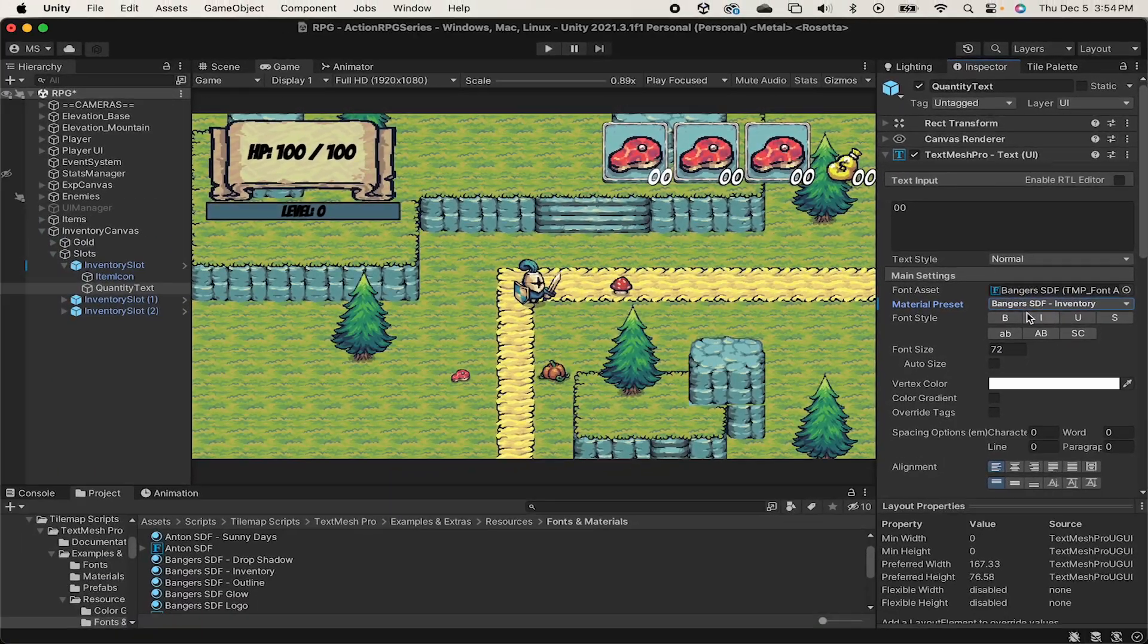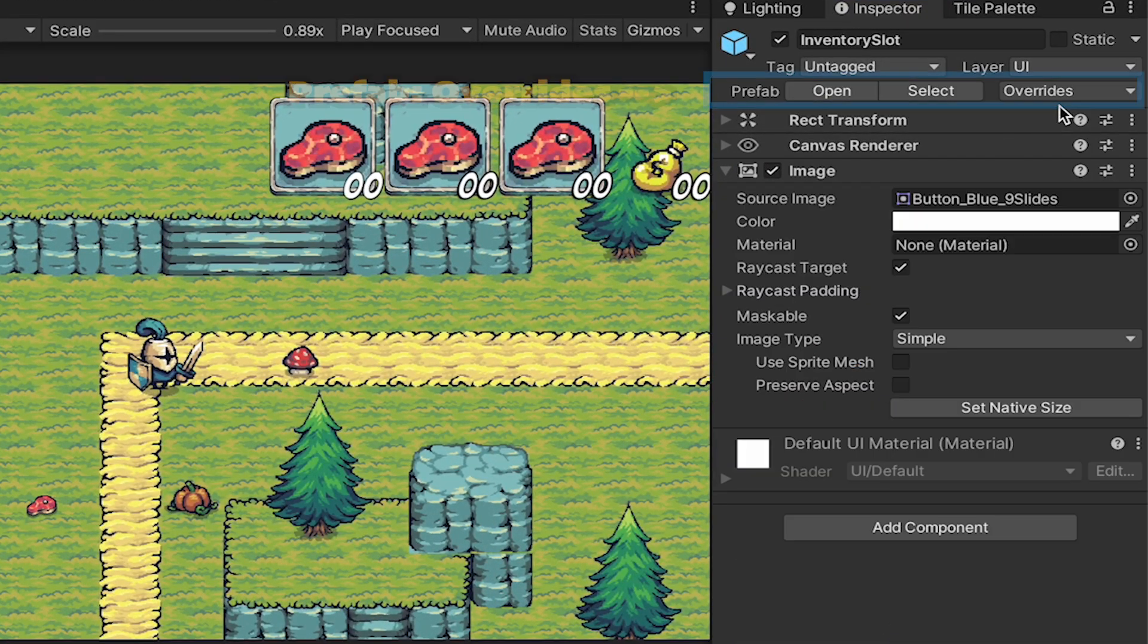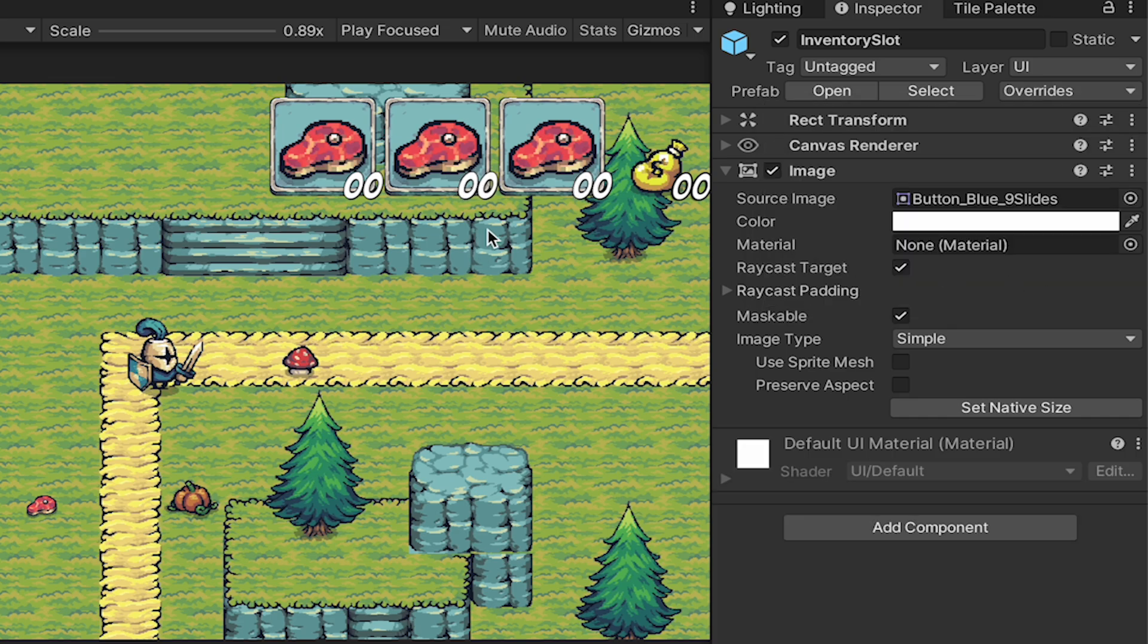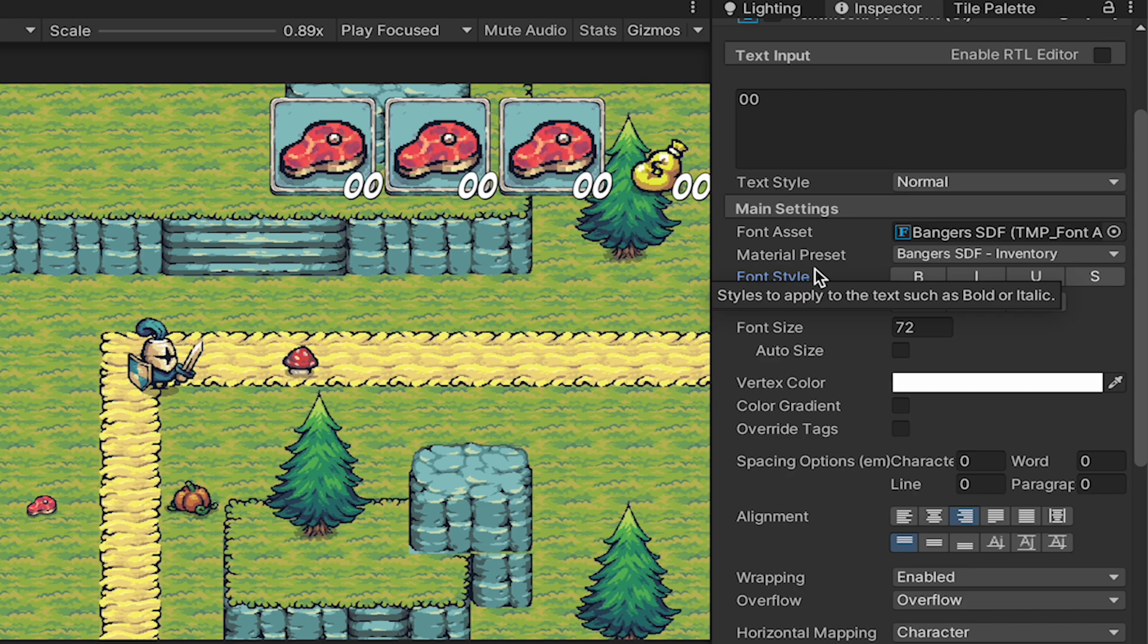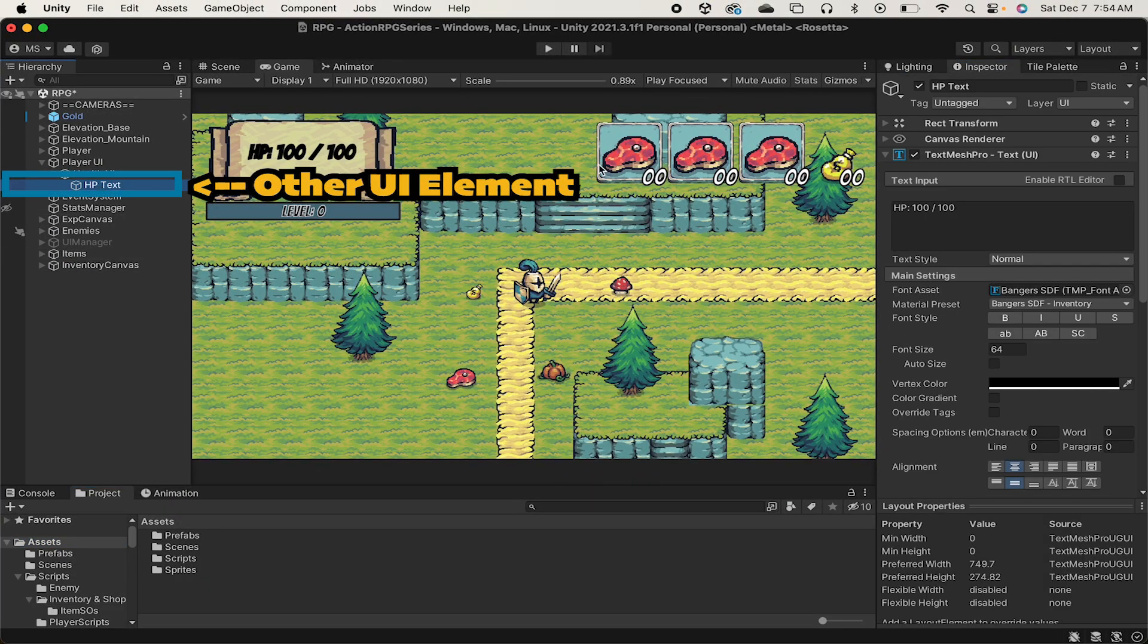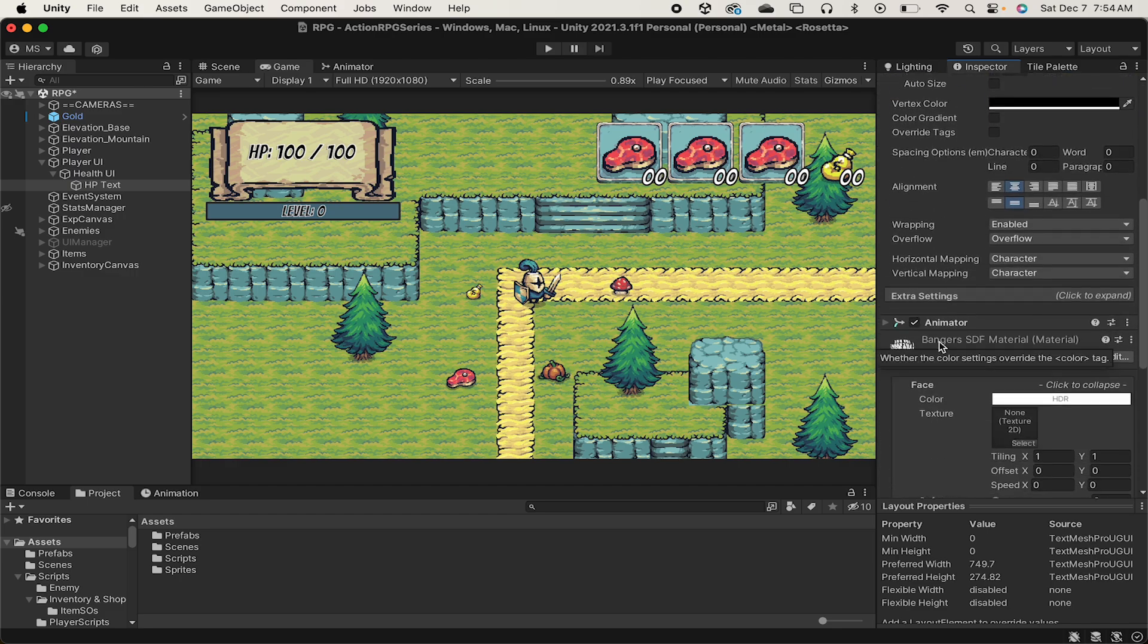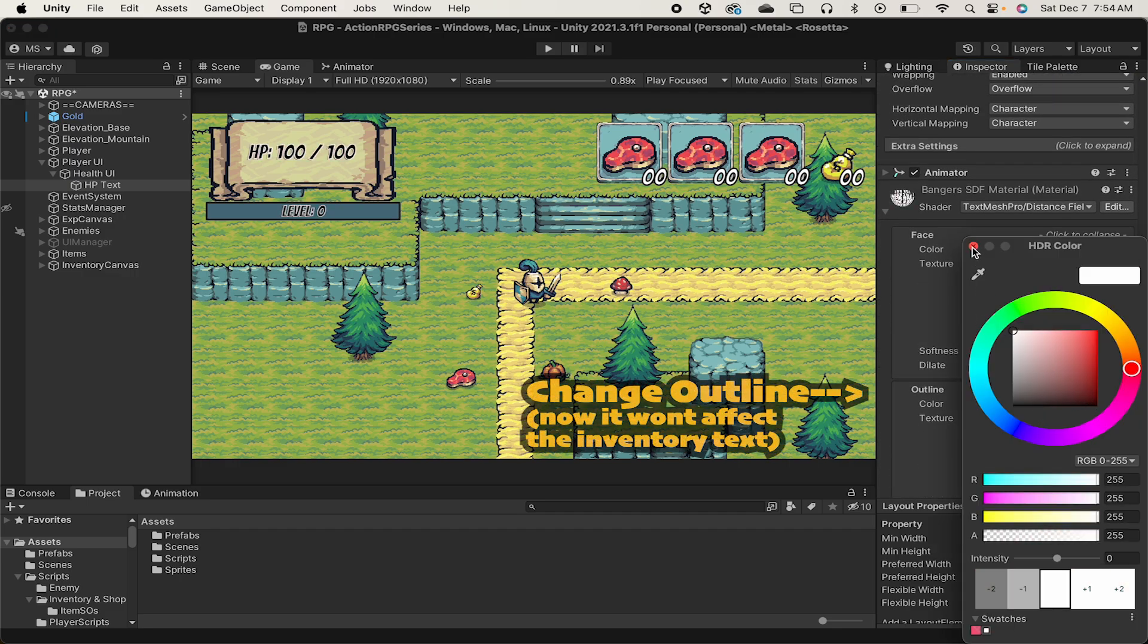Now, if I make changes to this preset, it won't affect the other elements in my game. Now, since I made a change to this inventory slot, I want to apply that to all of them. So I'll go to my overrides, click apply all. And now it will change the text for all of my inventory slots. I'm going to do the same thing for my gold. Now that I've got separate material preset, I can actually go back to my other UI elements like my HP text and change its outline safely back to white without it having to affect any of my inventory.